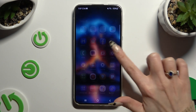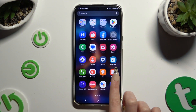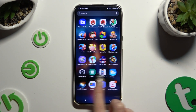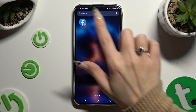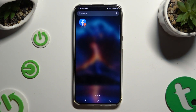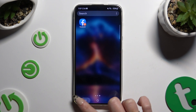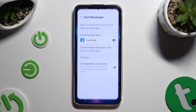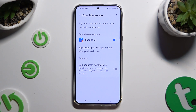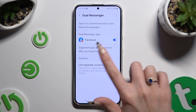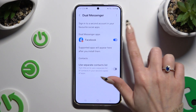So when I go back, I can see that my Facebook app was successfully cloned. If you wish to delete this clone, go back to the same settings and click on the toggle to turn it off.